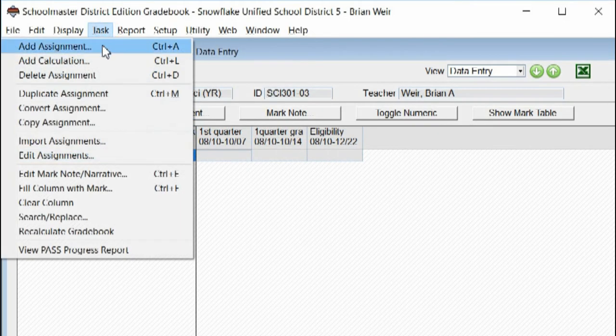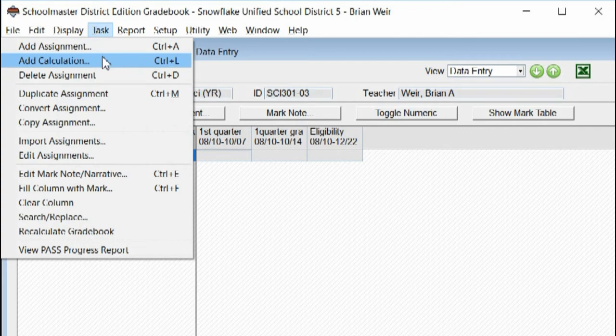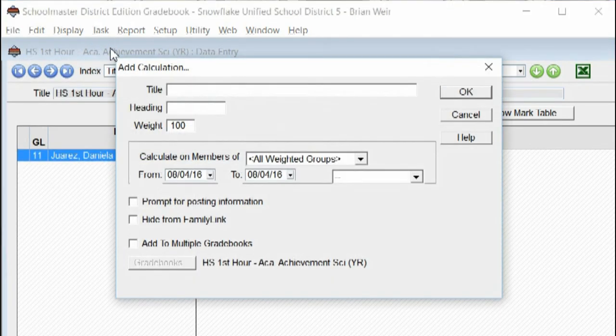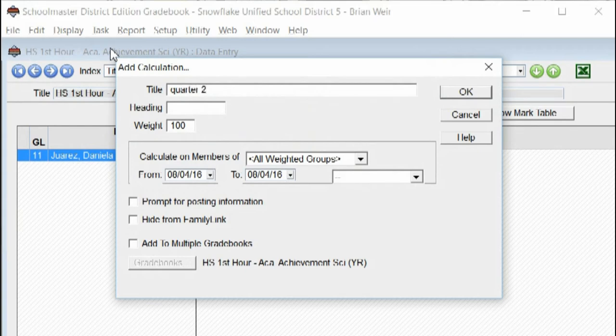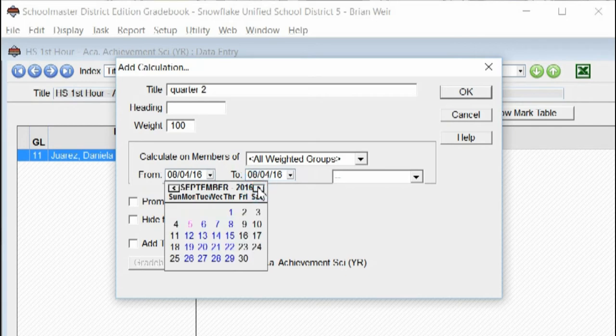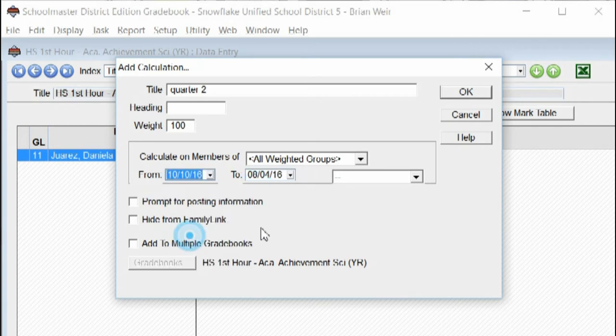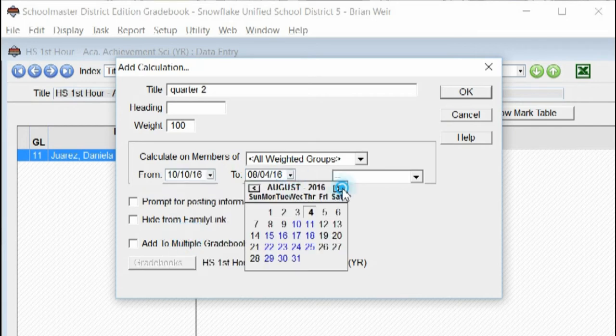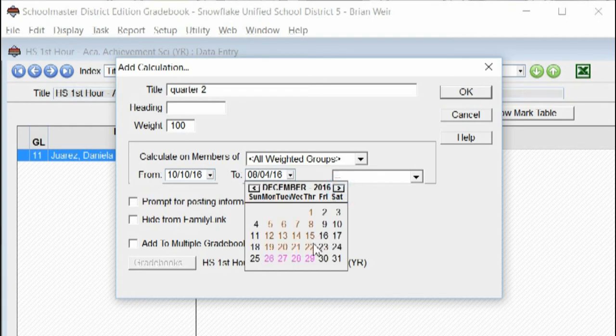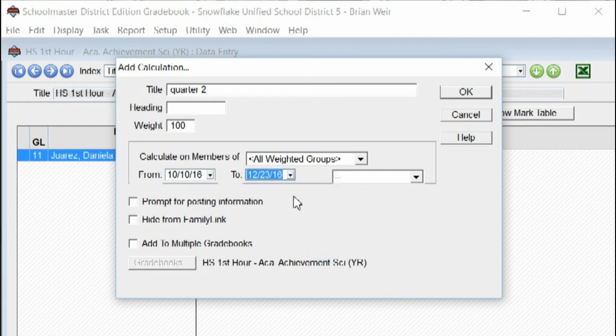Let's go ahead and set up calculation for the quarter two grade. So I'm going to say Add Calculation. I'm going to say Quarter Two. I'm going to leave all this alone, just change my date range. And quarter two starts on October 10th and we'll end at the end of the semester, which is December 23rd.